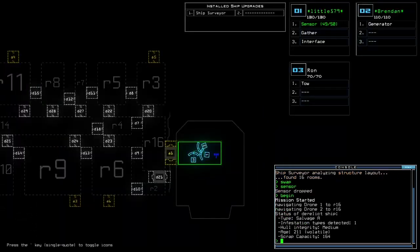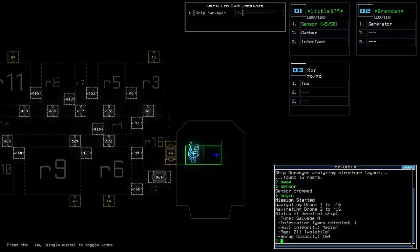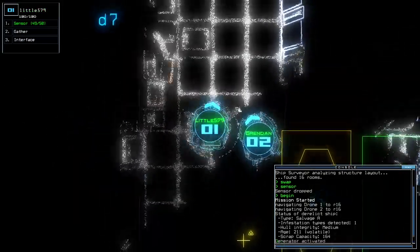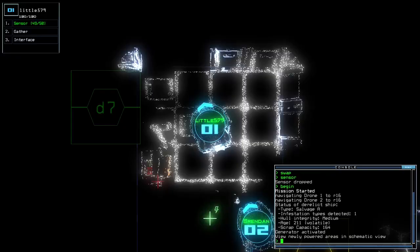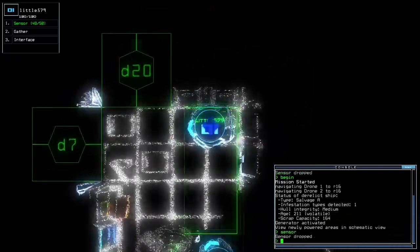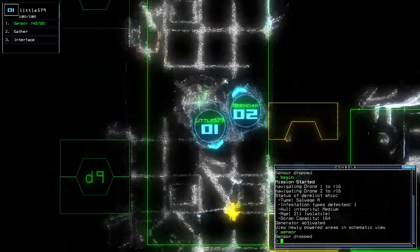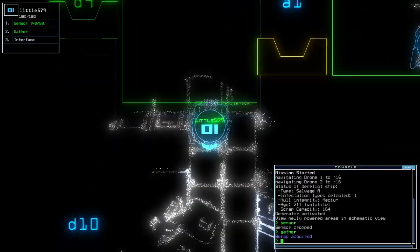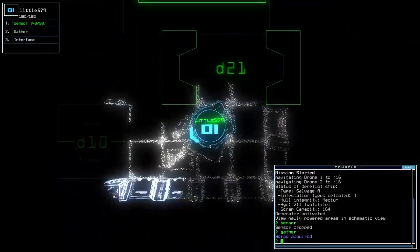Today we have Sensor, Ship Surveyor, and 10 points above average drone health. We are on a salvage egg with one infestation type and a busted terminal.